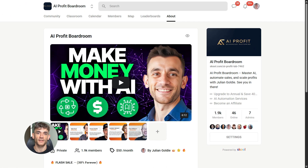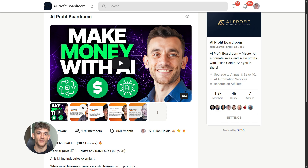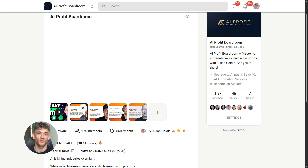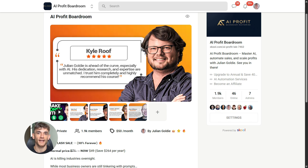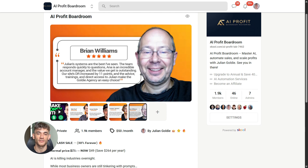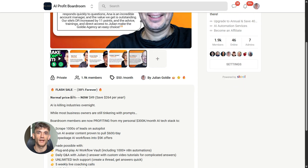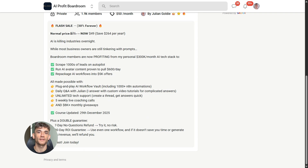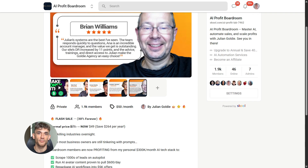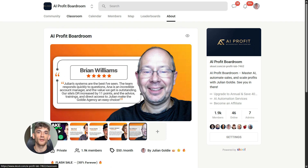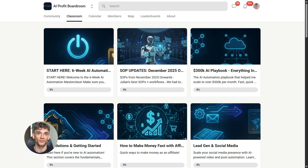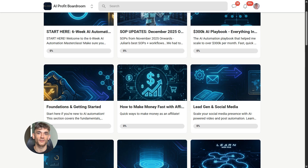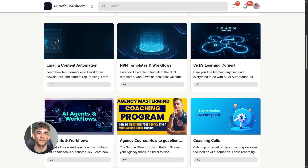If you want to dive even deeper into AI automation, I run a community called the AI Profit Boardroom — the best place to scale your business, get more customers, and save hundreds with AI automation. Learn how to save time and automate your business with AI tools like Google Gemini 3.0 Pro. The link is in the comments and description at school.com slash AI Profit Lab.